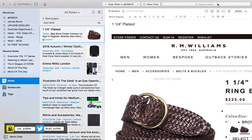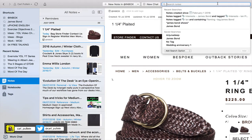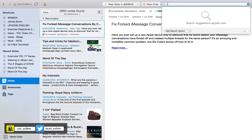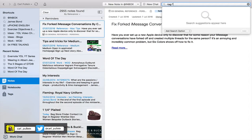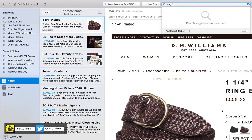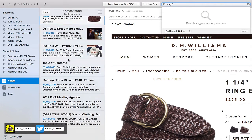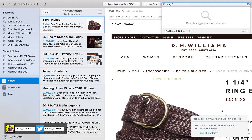This is a search I strongly recommend that you save. It's a bit of a code but it's very short. What you need is a dash — which indicates minus — then 'tag', then a colon, then the asterisk. What that's going to do is find all your notes with no tags.